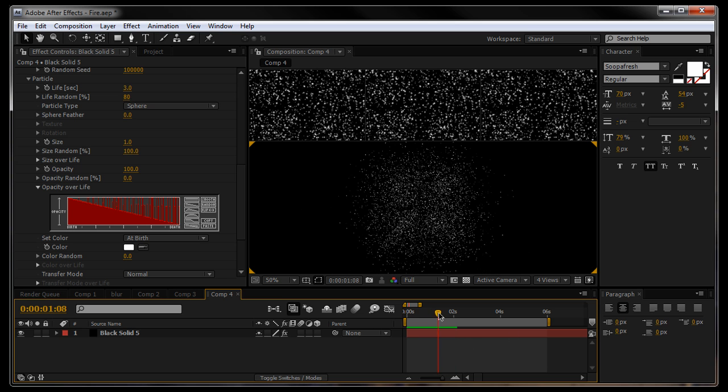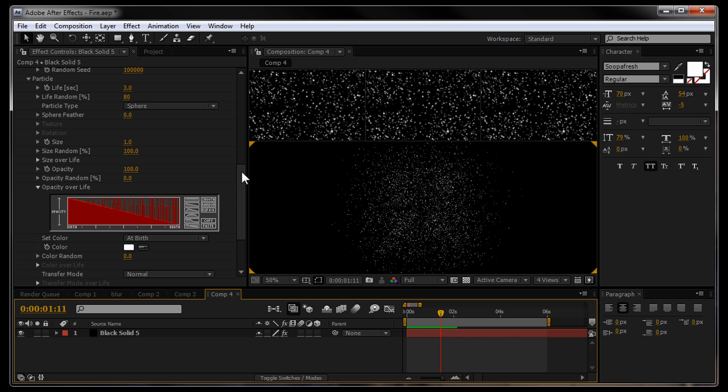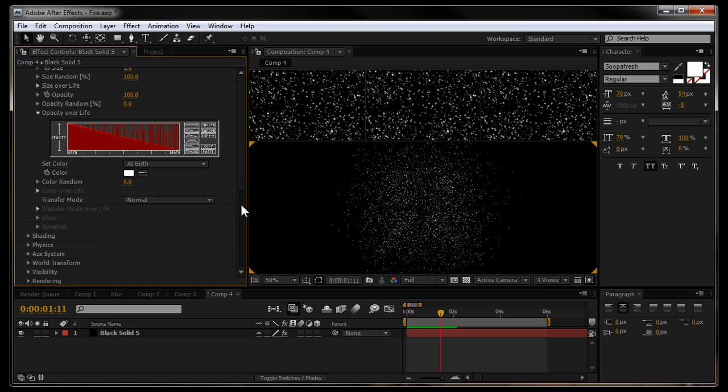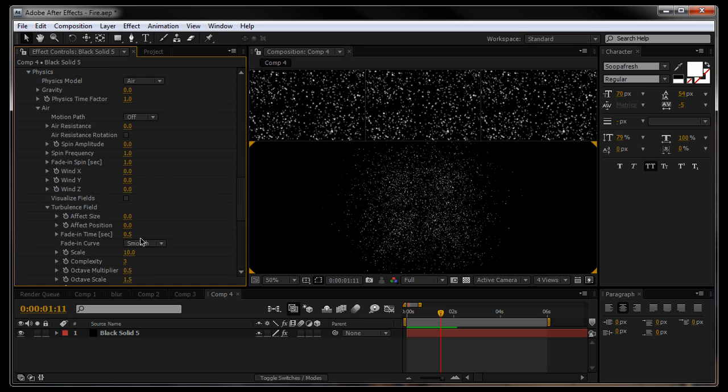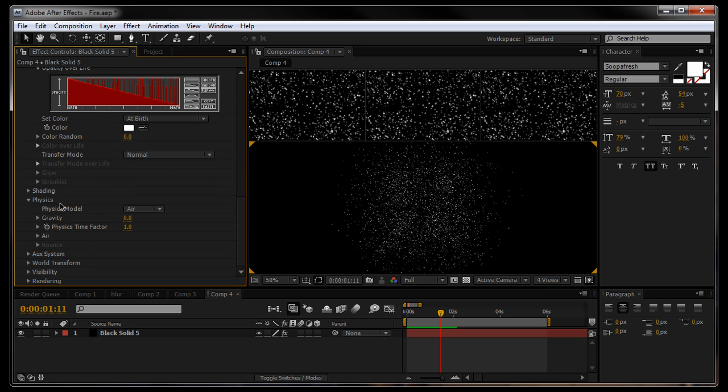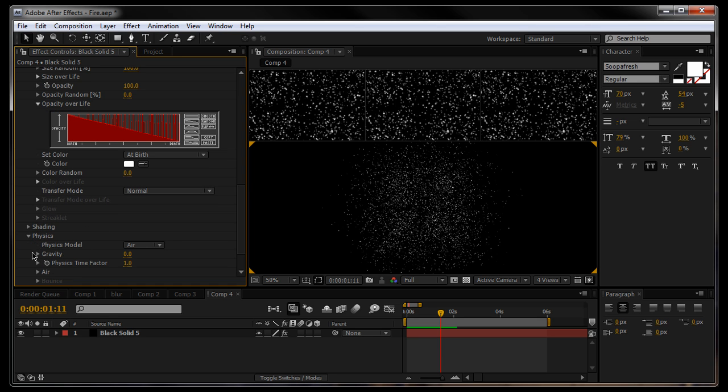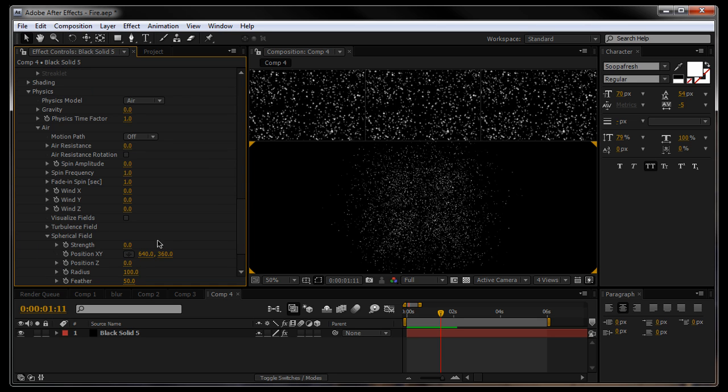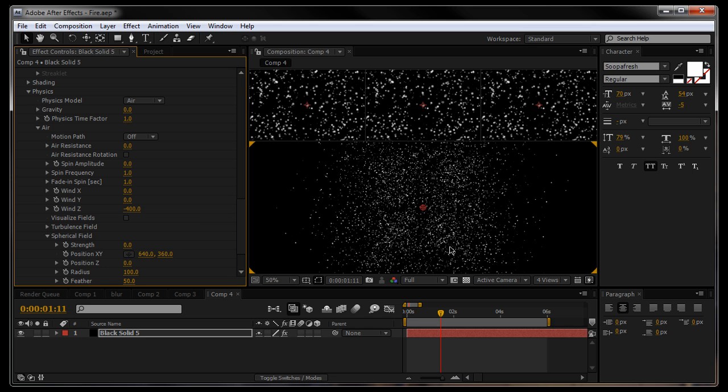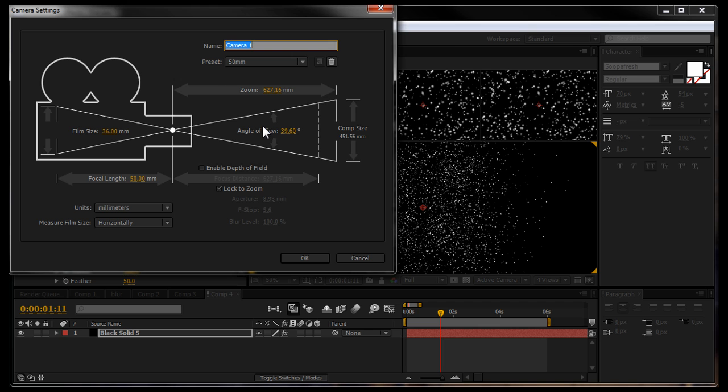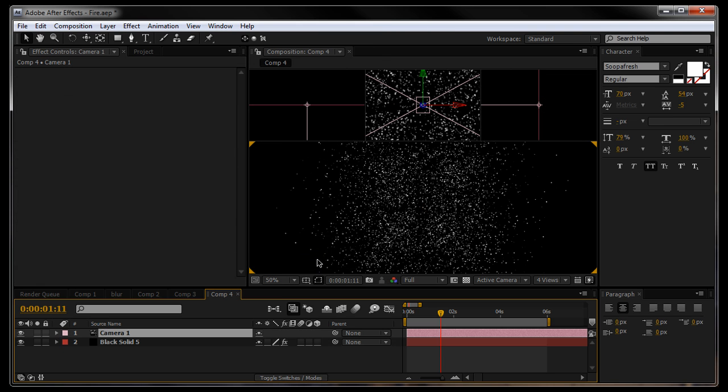The next thing I'm going to do is give it a little bit of physics. Go down to the physics tab. Make sure your physics model is set to air. Under the air tab we will give it some wind on the Z axis. Now, before we go any further we're going to add a new camera. A 50mm camera.